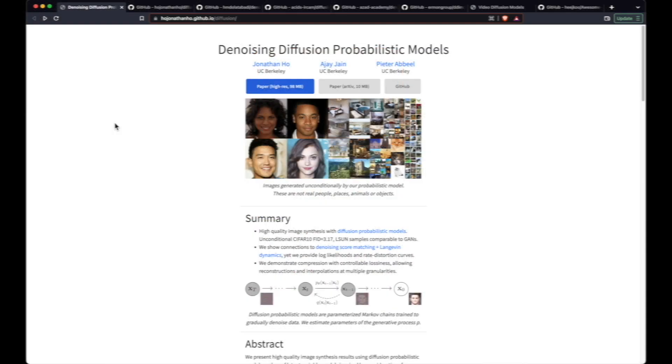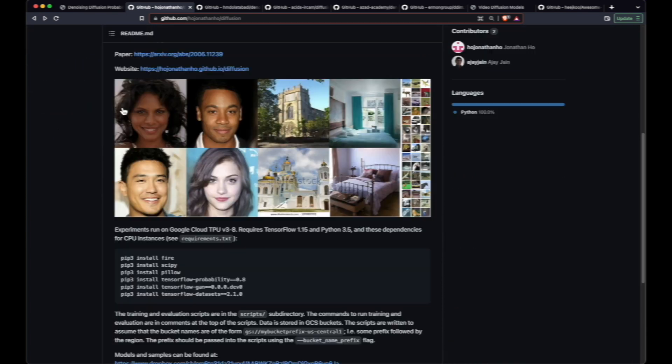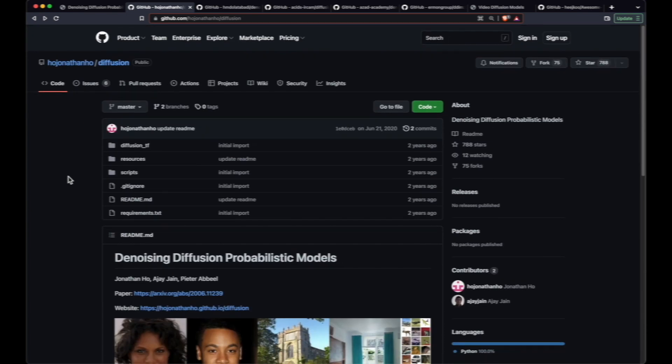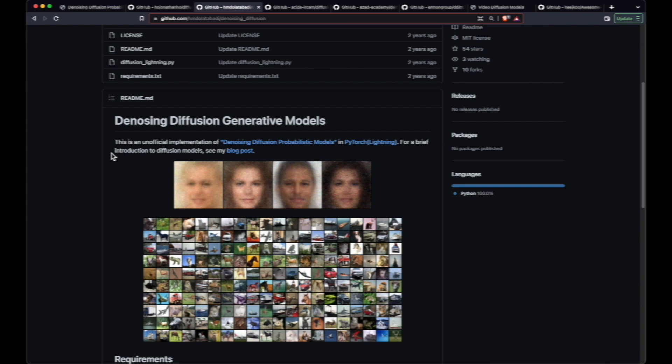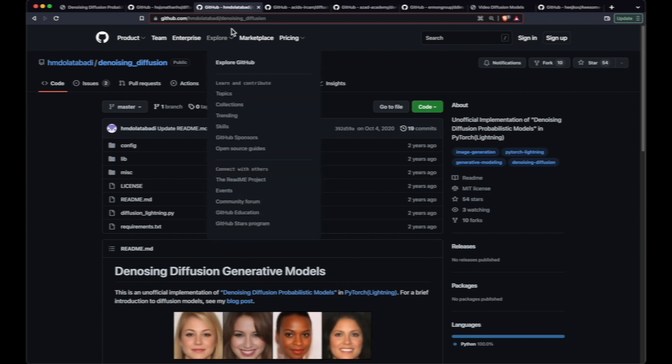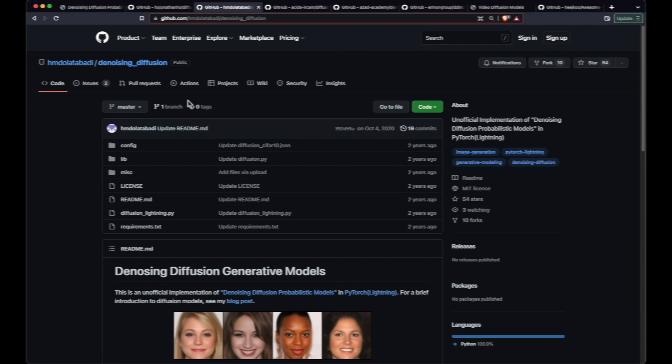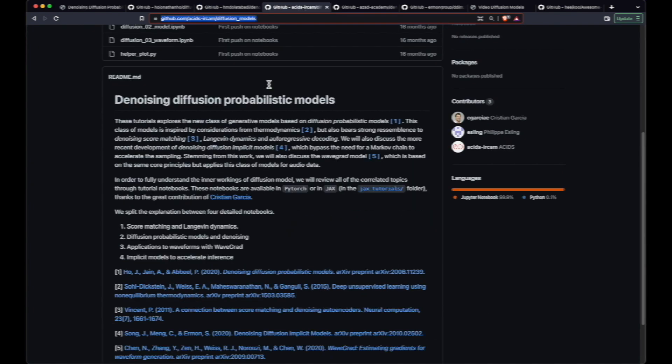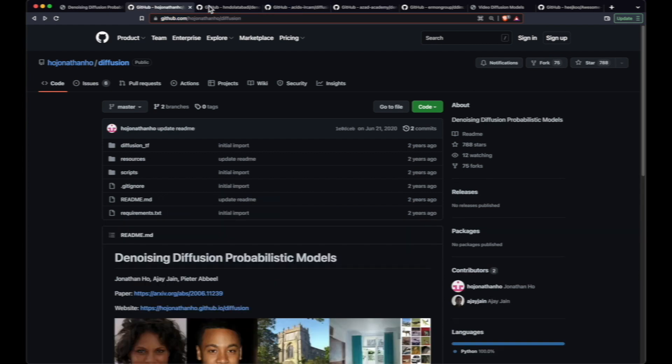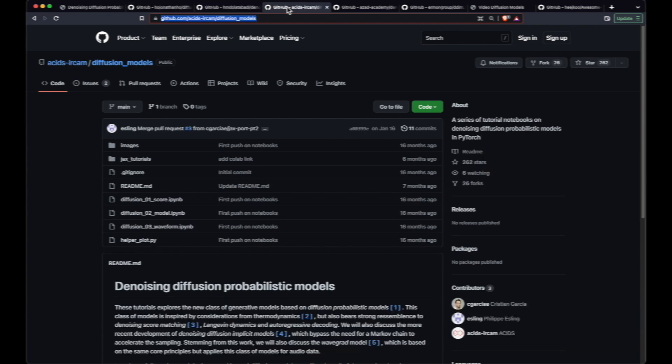The original research paper on denoising diffusion probabilistic models to generate images, as displayed in front of you, also had its GitHub implementation. This implementation was done in TensorFlow. However, if your interest is to use the implementation in PyTorch Lightning, then you can use this particular GitHub implementation. And even if your interest is to use the same denoising diffusion model with the JAX implementation, then you can actually follow this particular diffusion model implementation. So between these three, you have TensorFlow, you have PyTorch, and you have JAX based implementations to diffusion models.